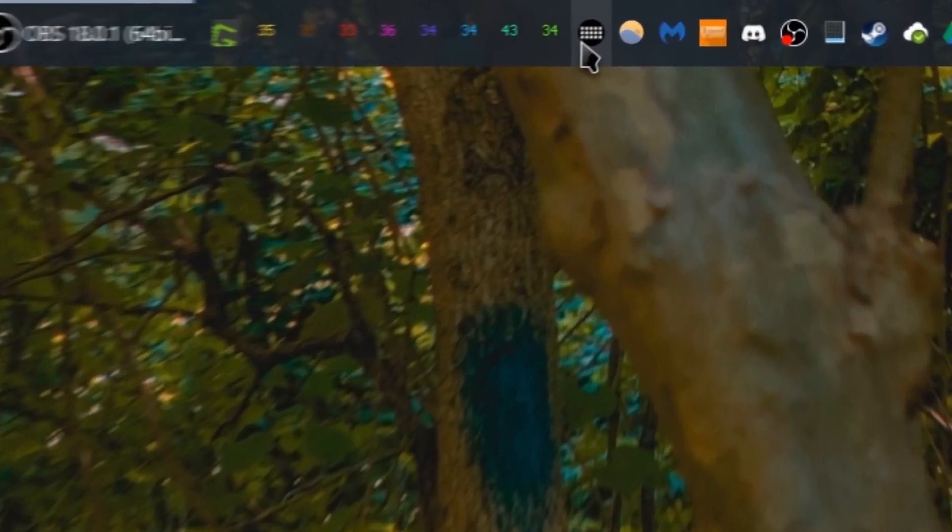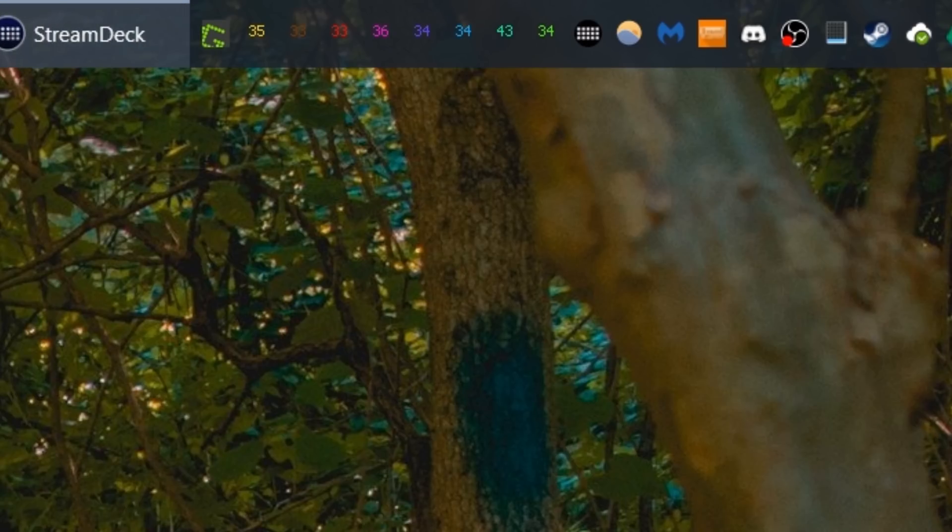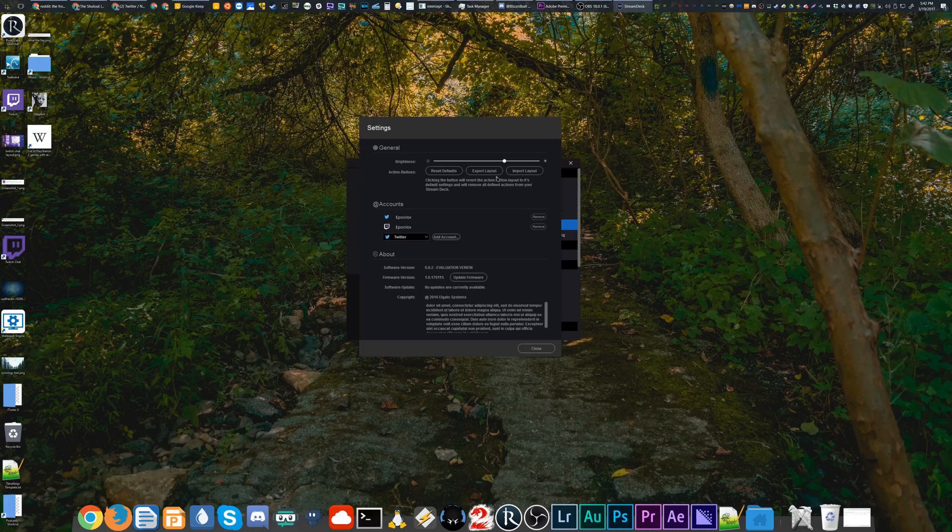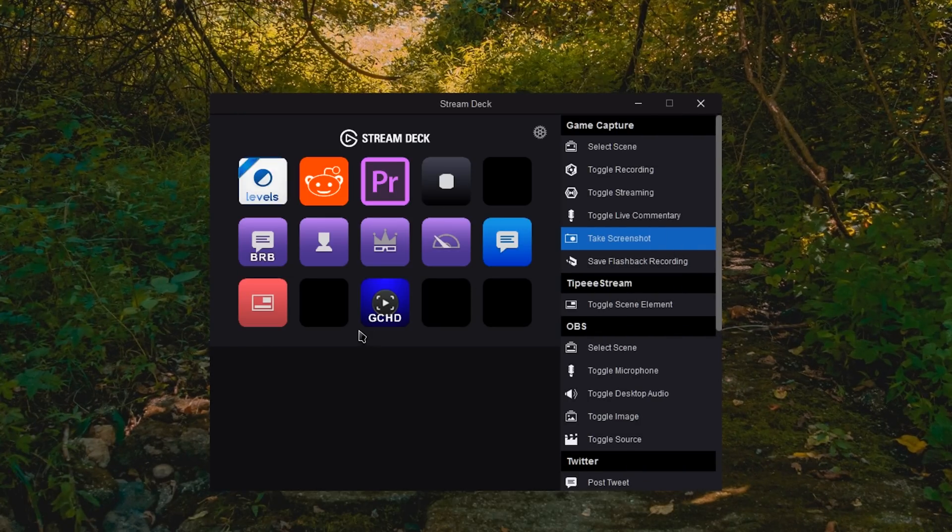And continue customizing if you like. And remember to export your layout whenever you want to back it up. And again, if you need to get rid of a shortcut or a folder or anything,